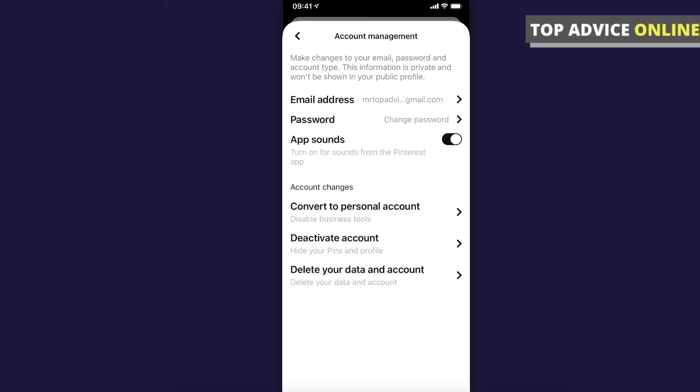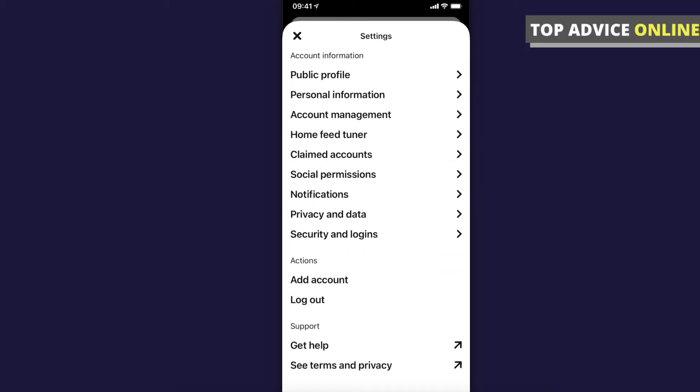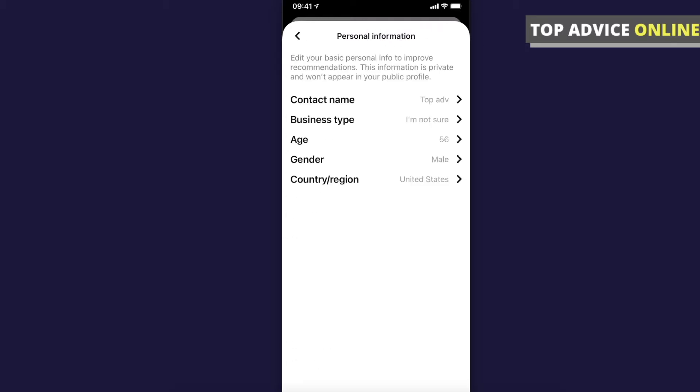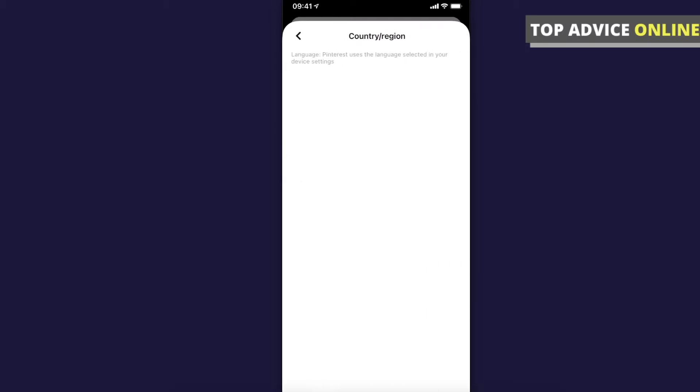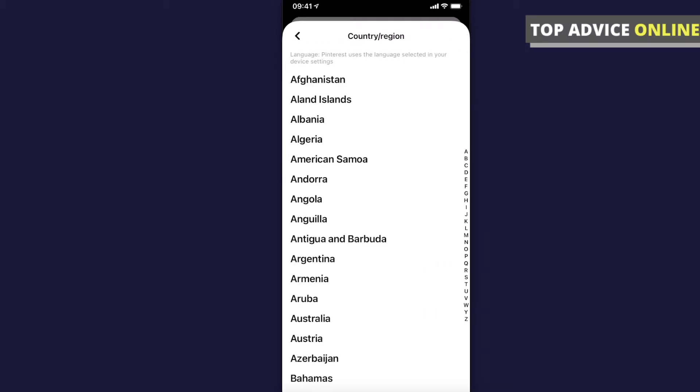After that, what you need to do is go to account personal information and make sure to change your country or region to United States.